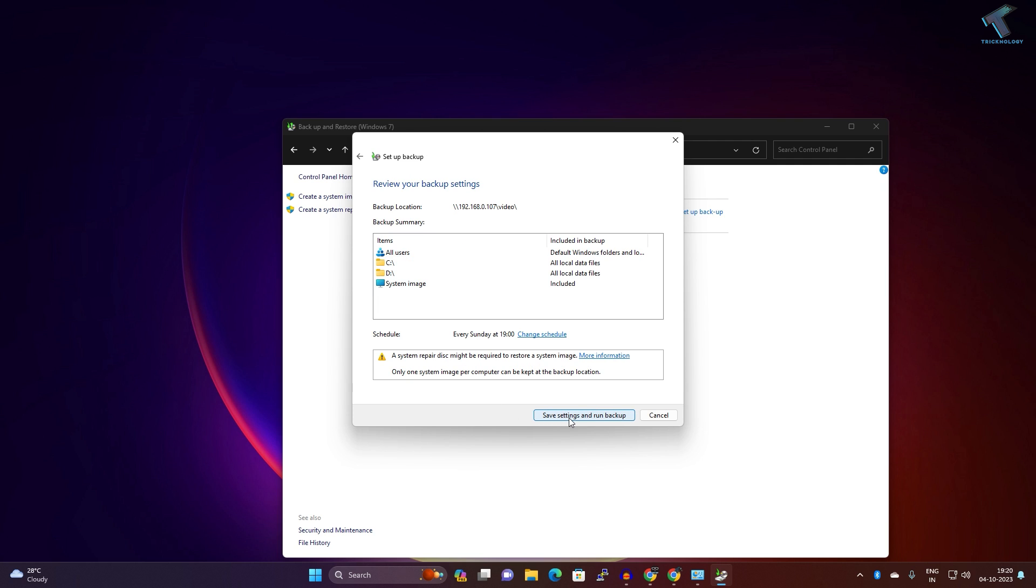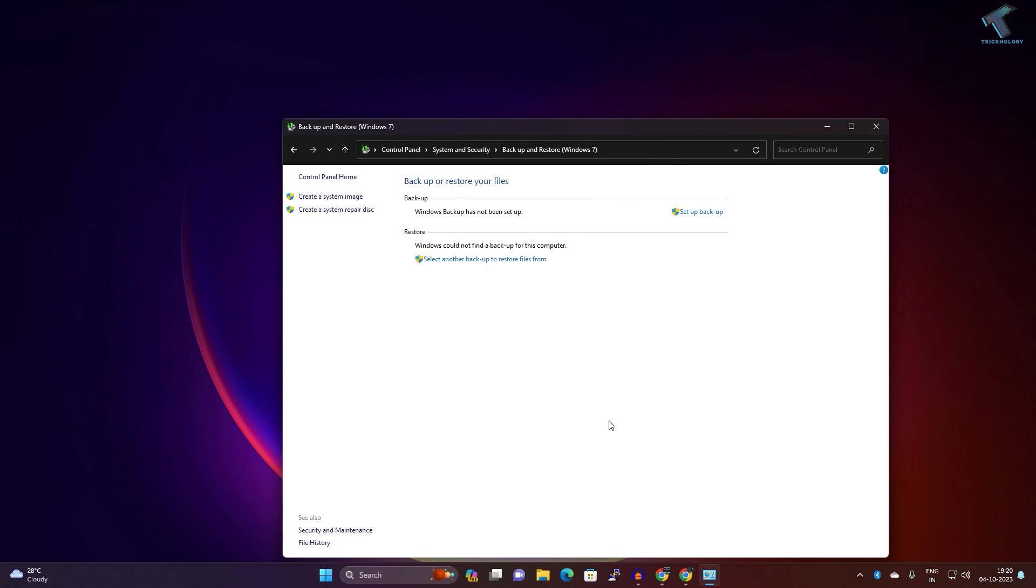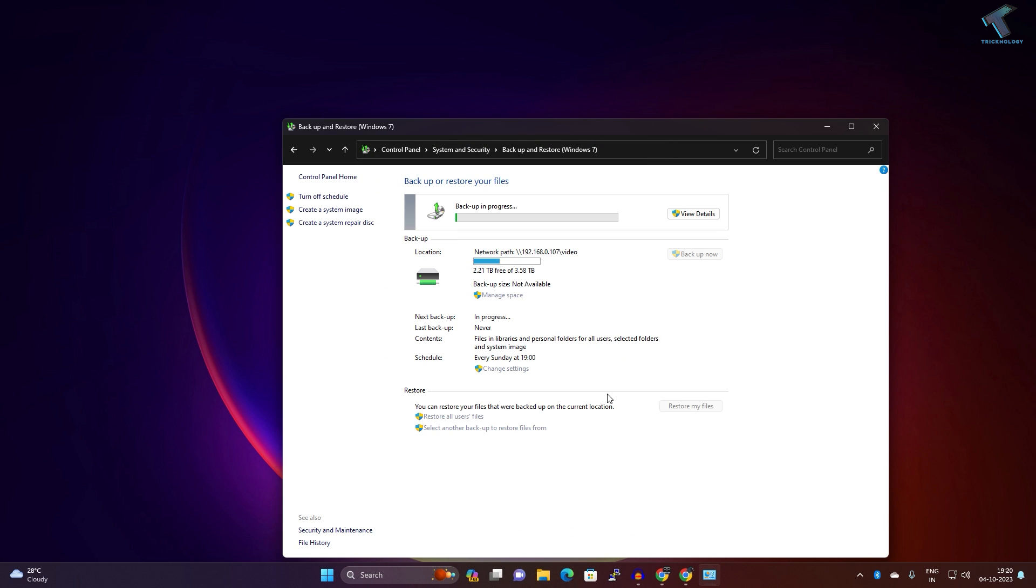Click on Save Settings and Run Backup. After that, you are done. As you can see, Backup in Progress is showing over here.